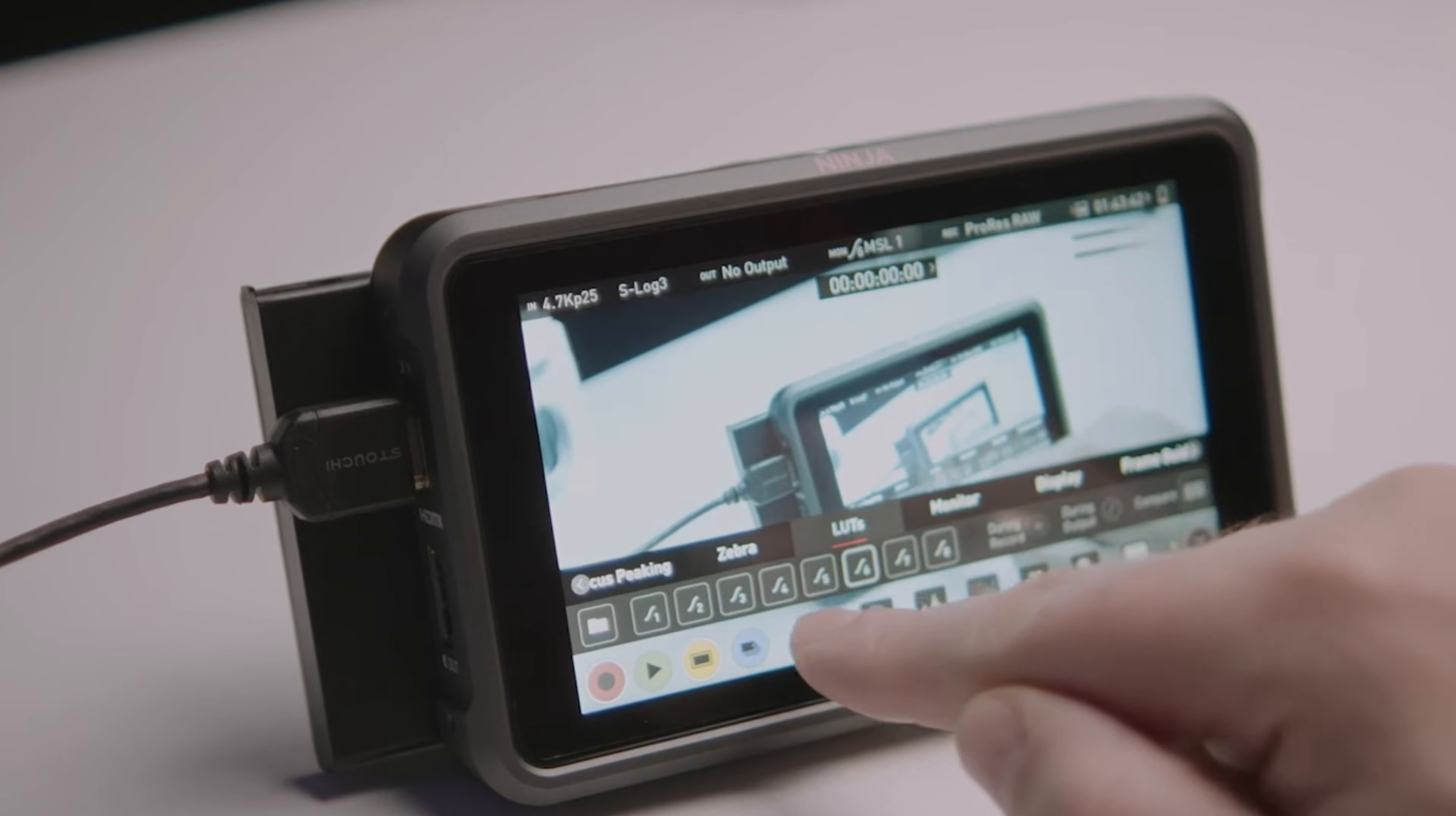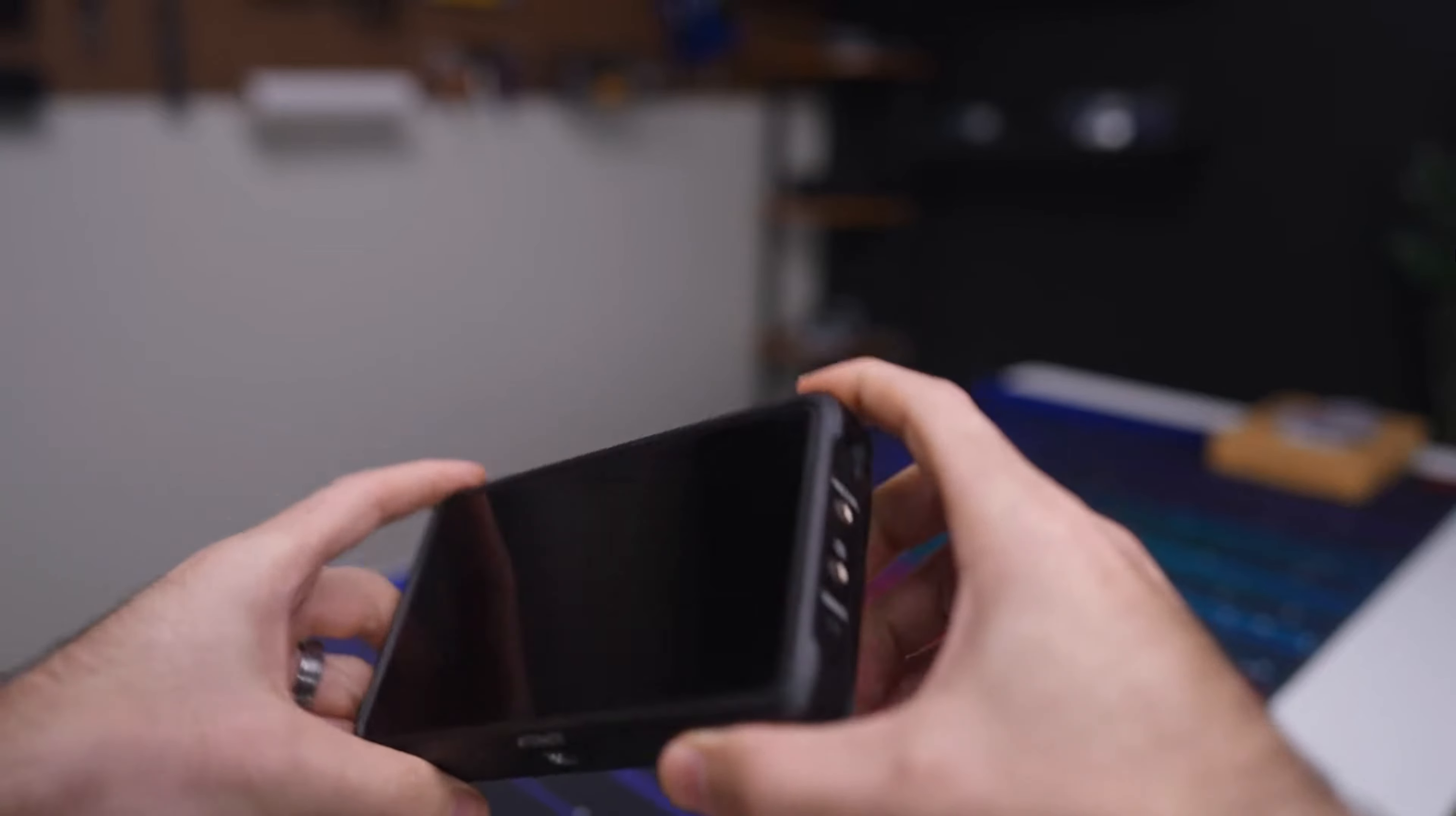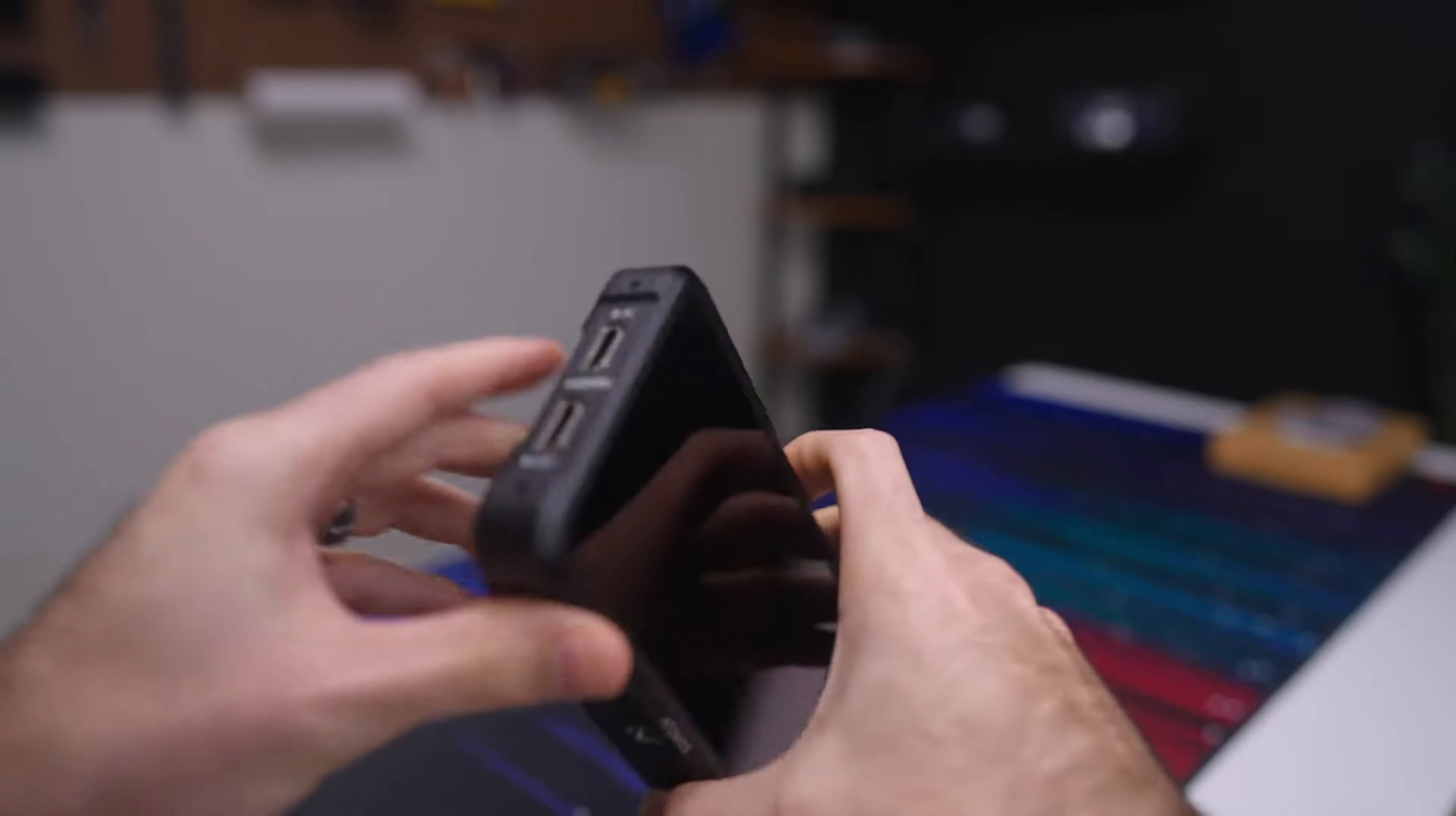Overall, the Atomos Ninja 5.2 stands out for its flexibility and comprehensive recording features, making it a versatile addition to any filmmakers' toolkit.